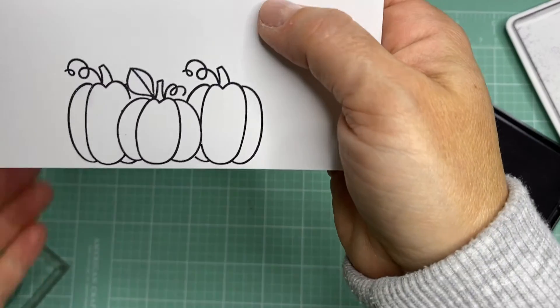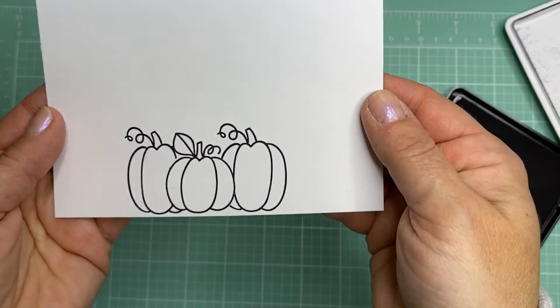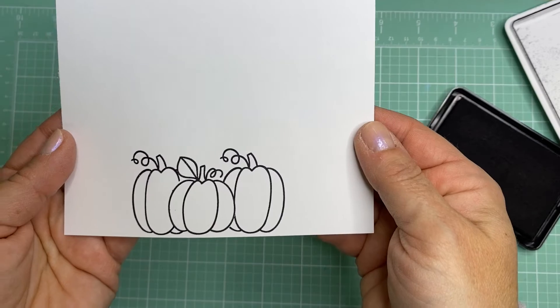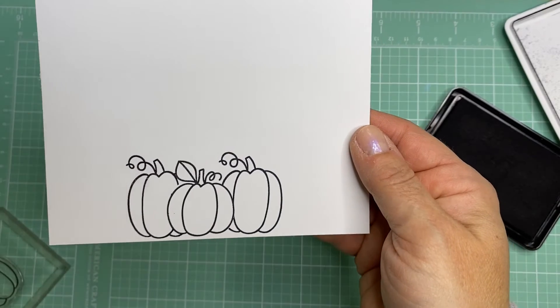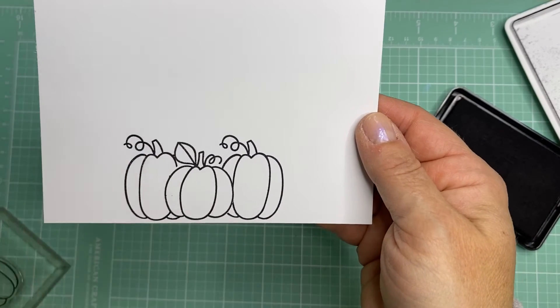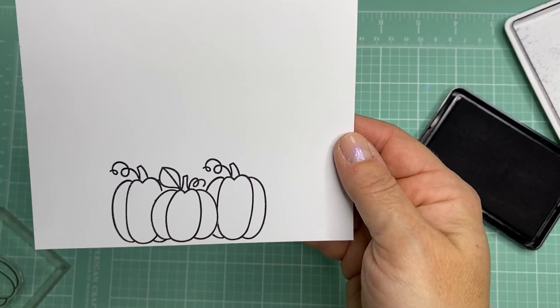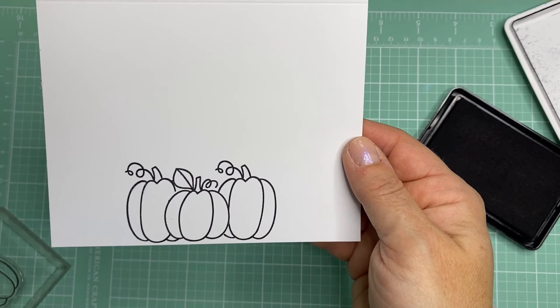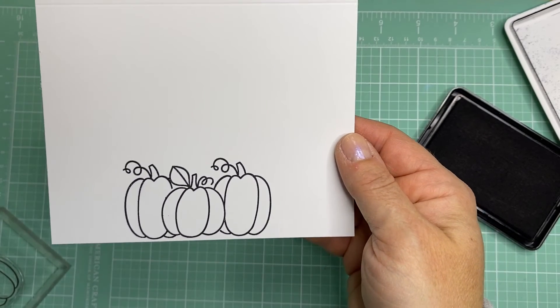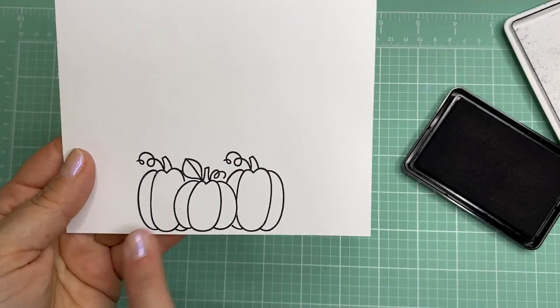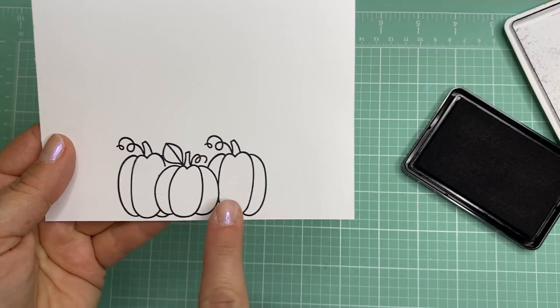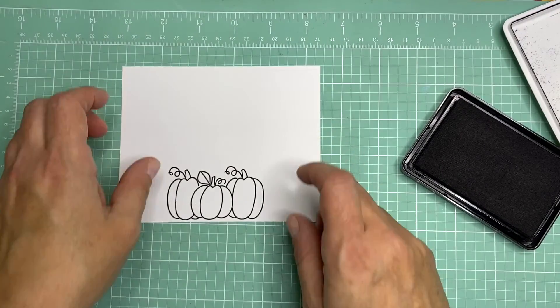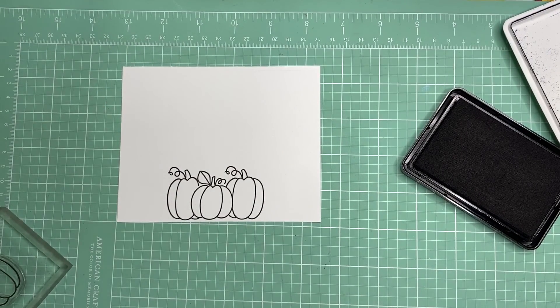So this is a great way just to add dimension without having to use a lot of foam tape or anything else. And it's a lot of fun to do. You can try it with flowers, it works really well. It's one of my favorite things to do with flower stamps. But this works really well, too, with the pumpkin. So masking is something you definitely should try. Bye-bye.